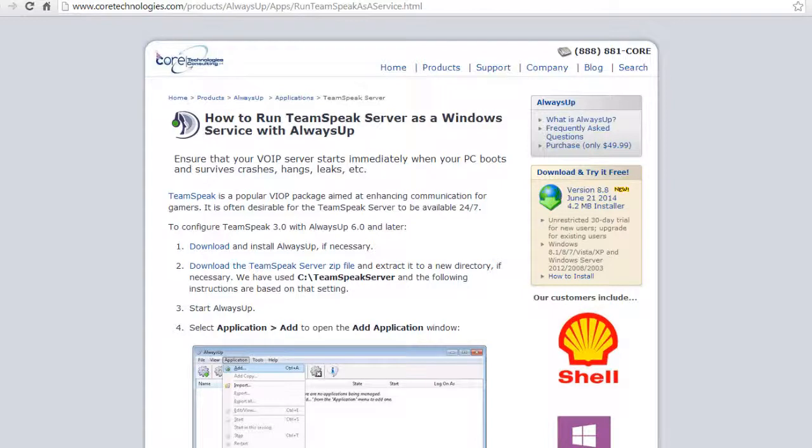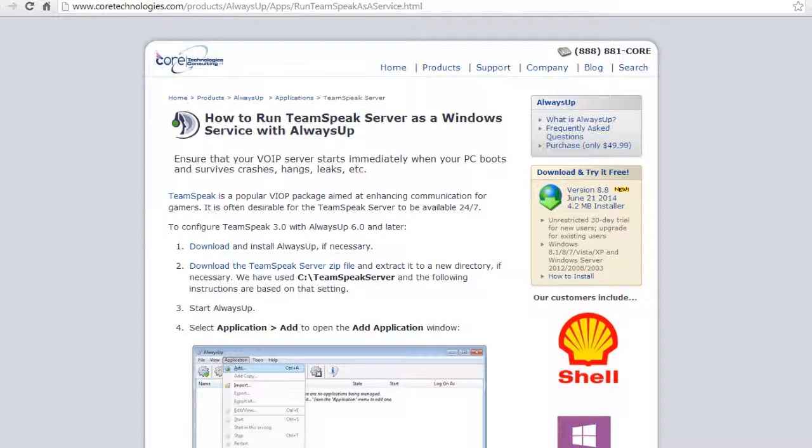Once we are done, your TeamSpeak Server will start immediately when your computer boots and will keep running 24-7 in the background, even if no one ever logs on. Let's get started.